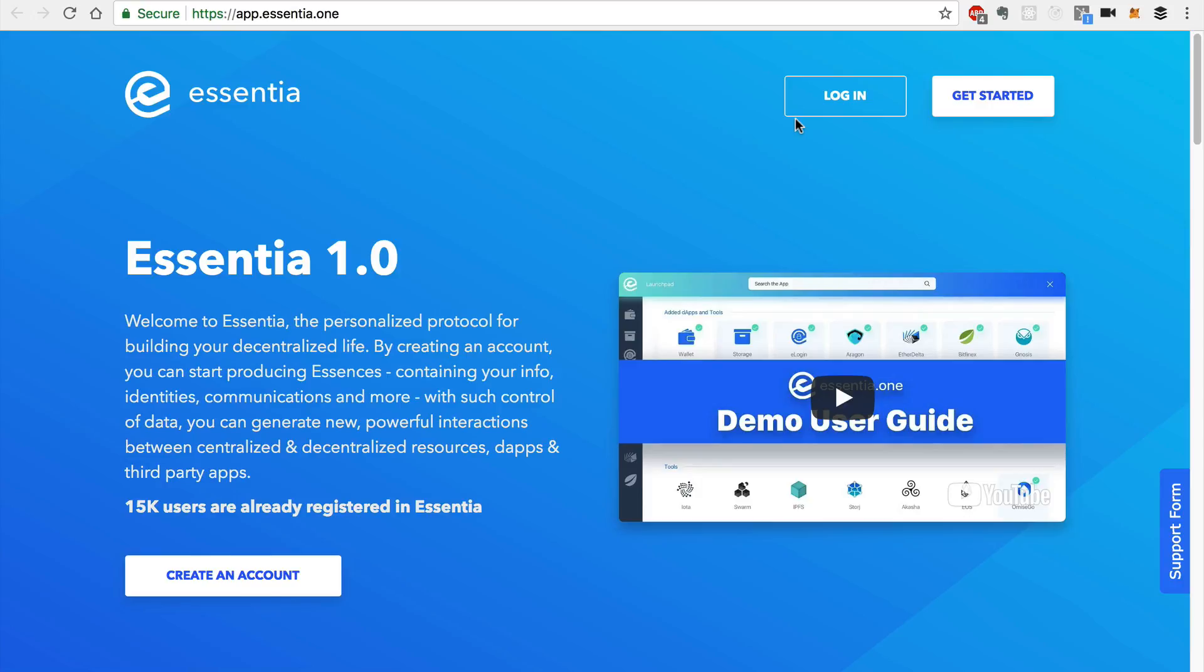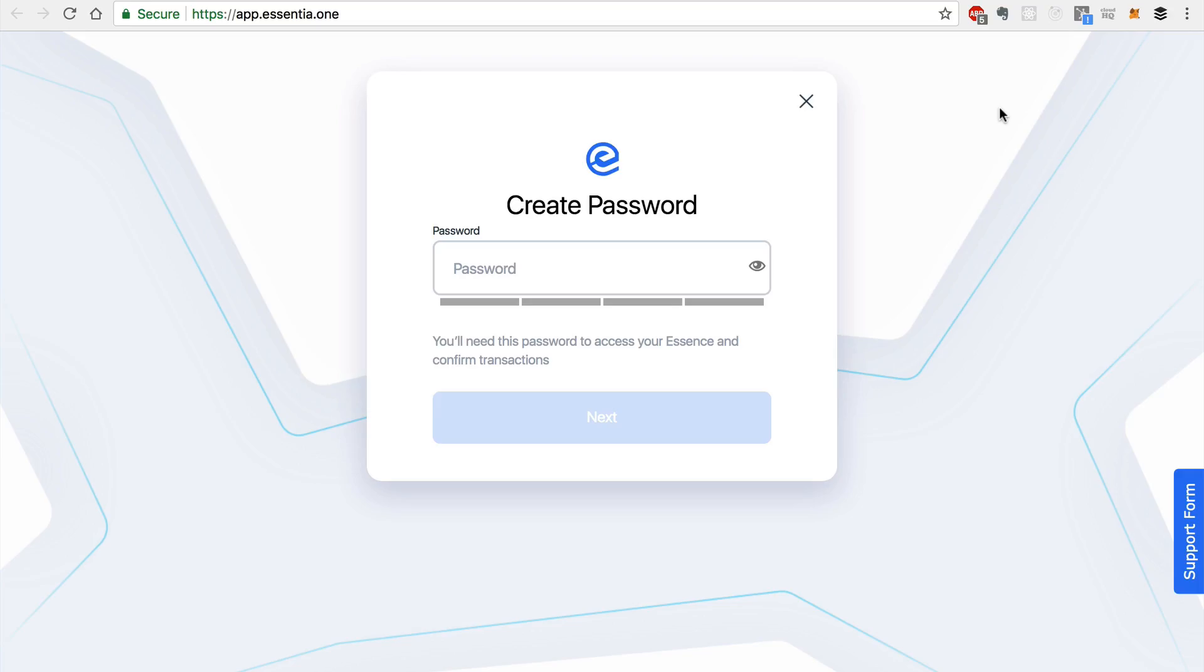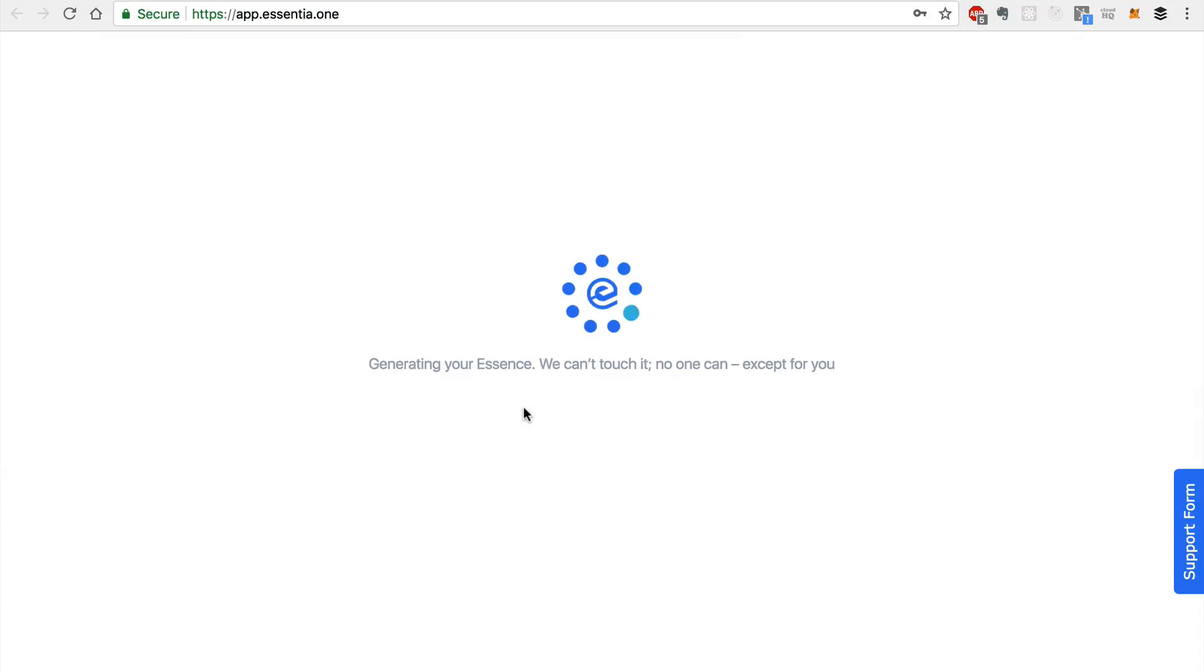Now I'll show you how to create a new account. We'll go here and click this Get Started button, and we'll be prompted to create a new password. Once we do that, we'll get a confirmation that our essence is being generated.